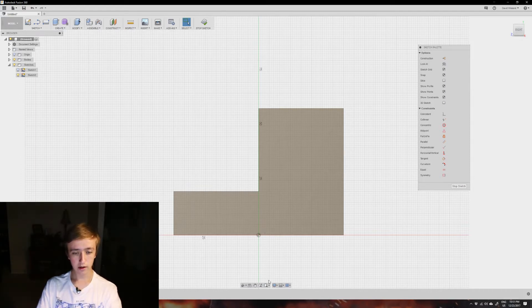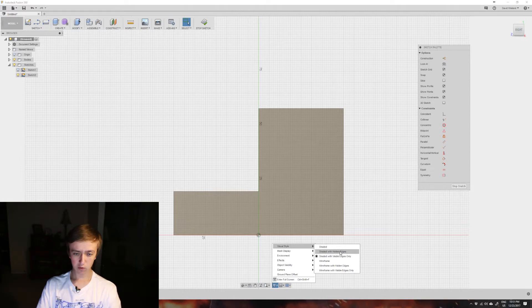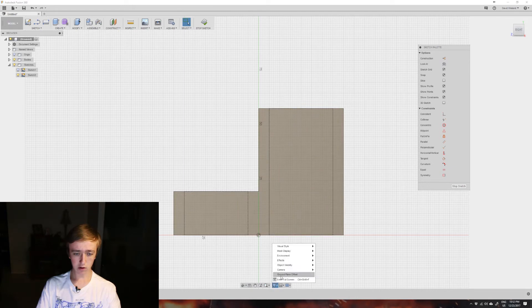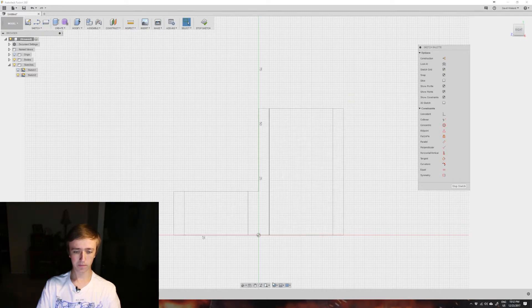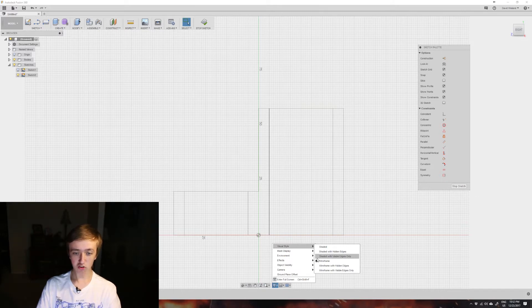This is also where the controls down here for display settings come in. You can see only one side and see through to all the edges. If you want to see the hidden edges you can change it to shaded with hidden edges. If you don't want the gray, you can also change it to wireframe which will only show the edges. Just play around with it - for most of the time I have it in shaded with visible edges only as this is the least confusing.